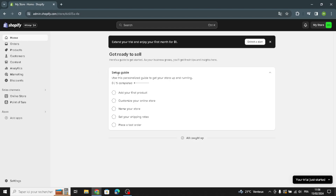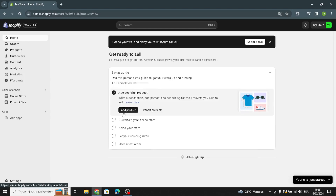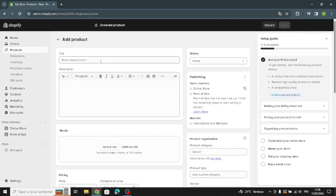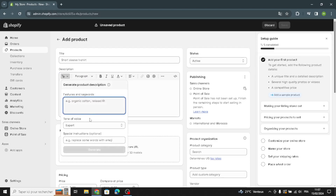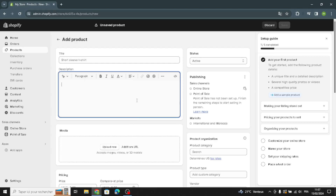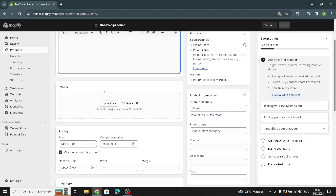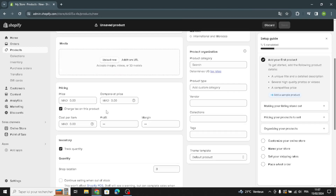First of all, you have to add your first product. As you can see, you can add the title and the description. You can manage and customize the font and the style of the font. You can also generate the text — just describe what you want and it's going to generate it for you.